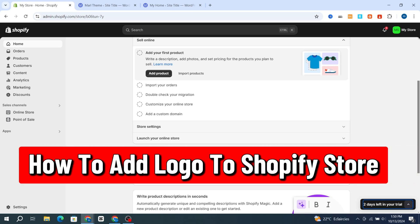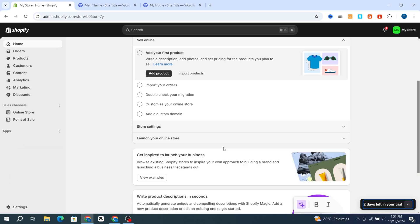How to add a logo to your Shopify store. Hello everyone, in this video I'm going to show you step by step how you can easily add a new logo or custom logo into your Shopify store. It's very quick and easy, so let's get started. First, open your Shopify dashboard after creating and verifying your account.